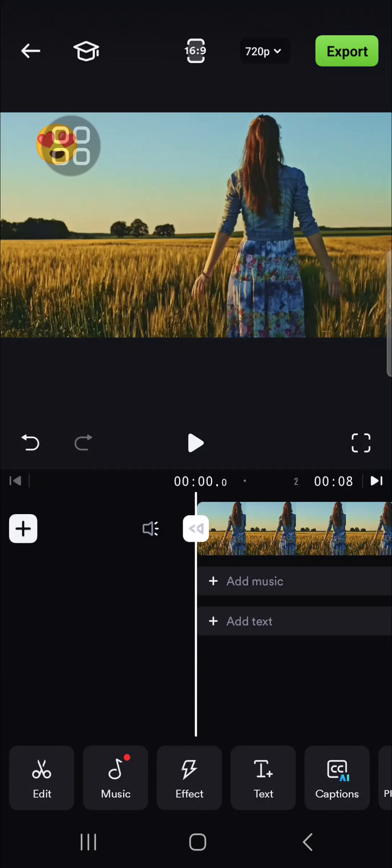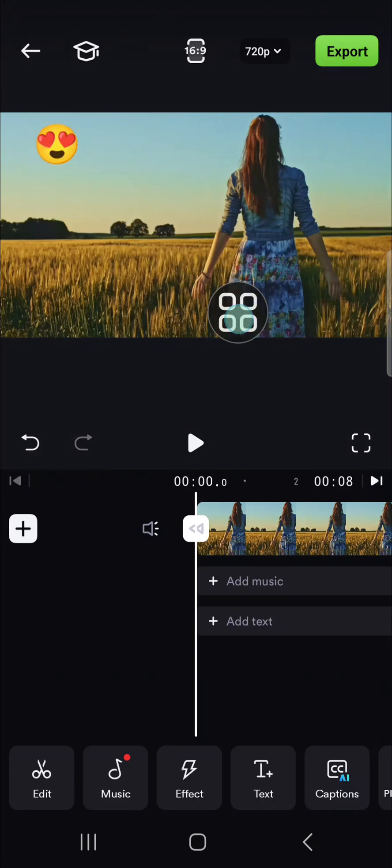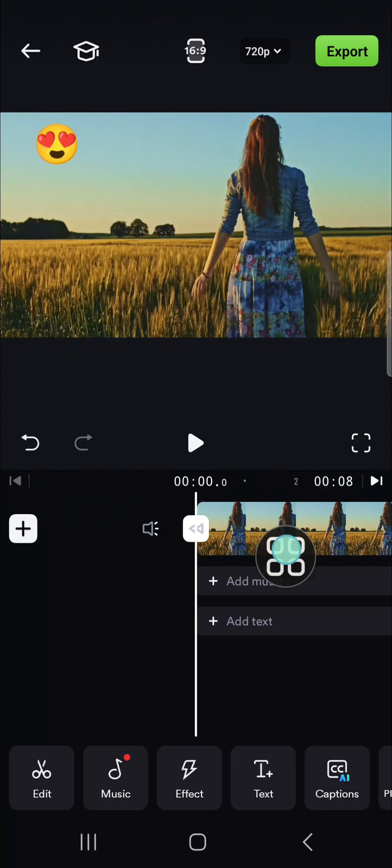I have created a project on my shortcut application. And for example, I'm going to remove this emoji from my video. If you want to remove an object or spot, we need to duplicate our video.